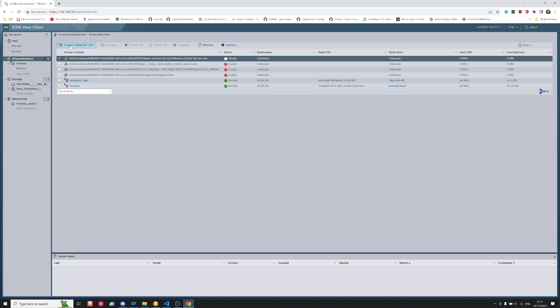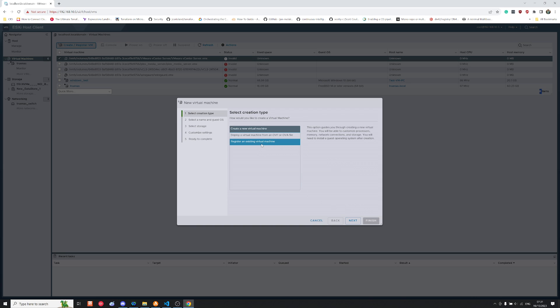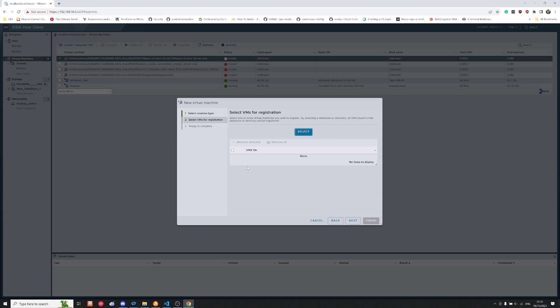So in order to do that, what I've done is I've gone to create register, so that way I can register the new virtual machines. Then all I do is I click on register existing virtual machine and click next.